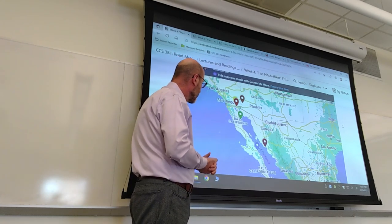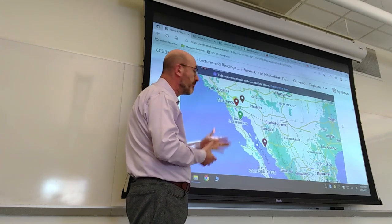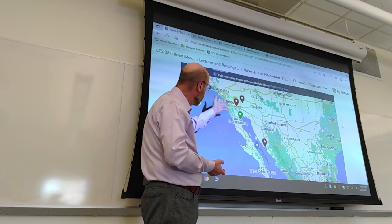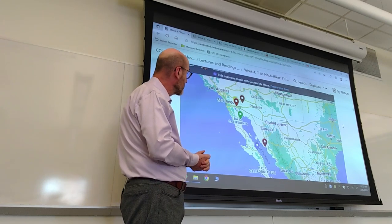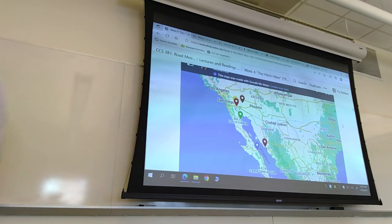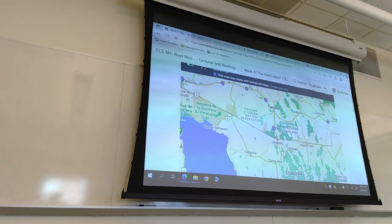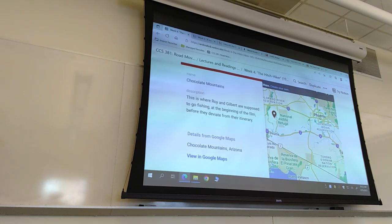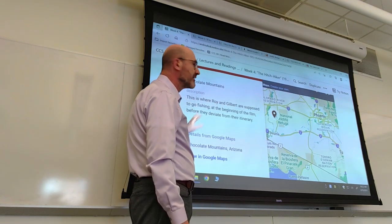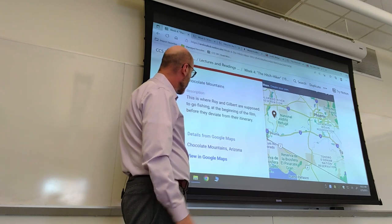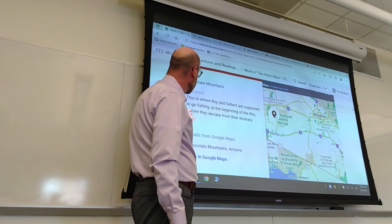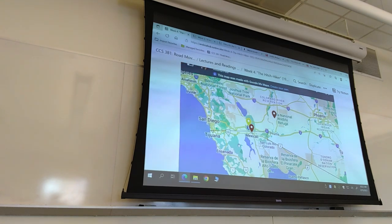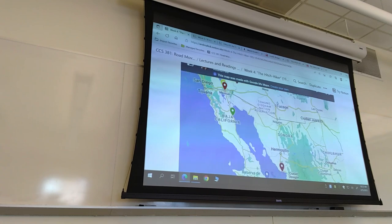What you see here is my first ever attempt at producing a MyMap — a Google map — with all the planned and actual destinations of the characters in the Hitchhiker. It's an interactive map; even from inside the page you can zoom in and out. For example, you can click and find information. This is the Chocolate Mountains in Arizona, where Roy and Gilbert — the two friends who become hostages to the evil Emmet Meyers — are supposed to go fishing at the beginning of the film before they deviate from their itinerary. It works from a computer or a phone, and you have their full itinerary.